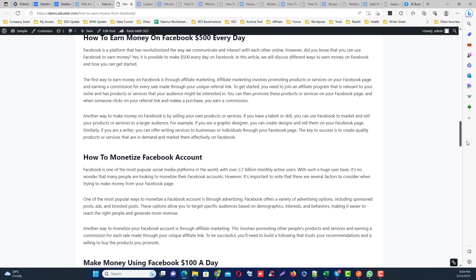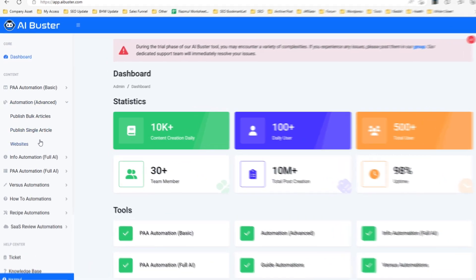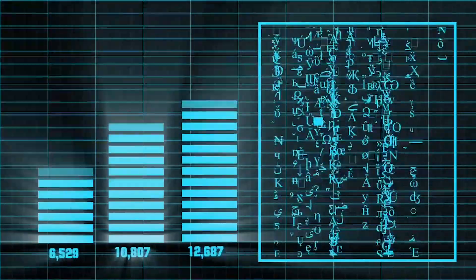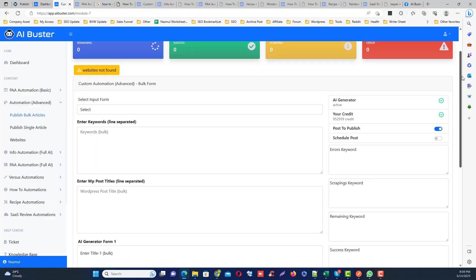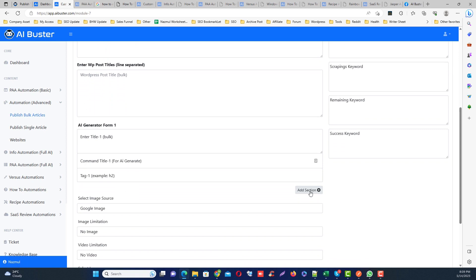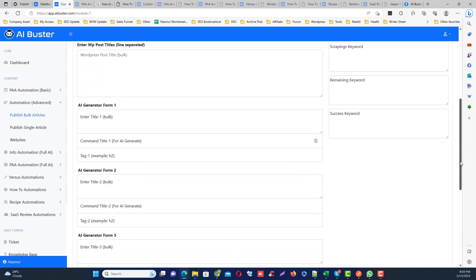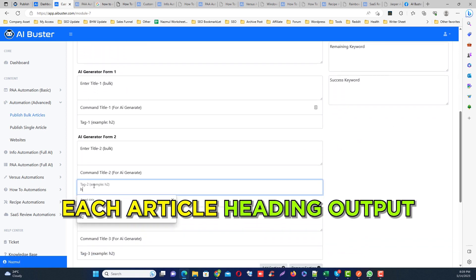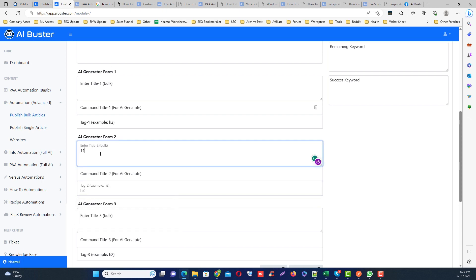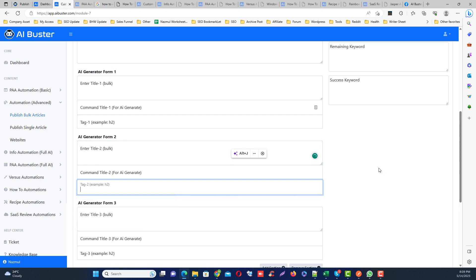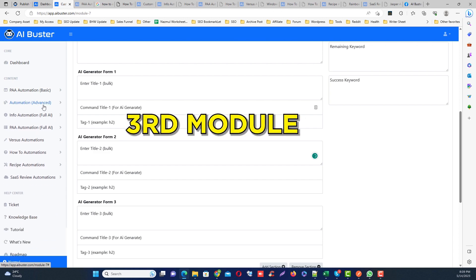Number two module is advanced module. You can generate any type of articles by this module. You can add your own AI prompt for each article. You can even customize each heading output. This is actually for advanced users. I will make another video separately for this module, so don't worry about this.